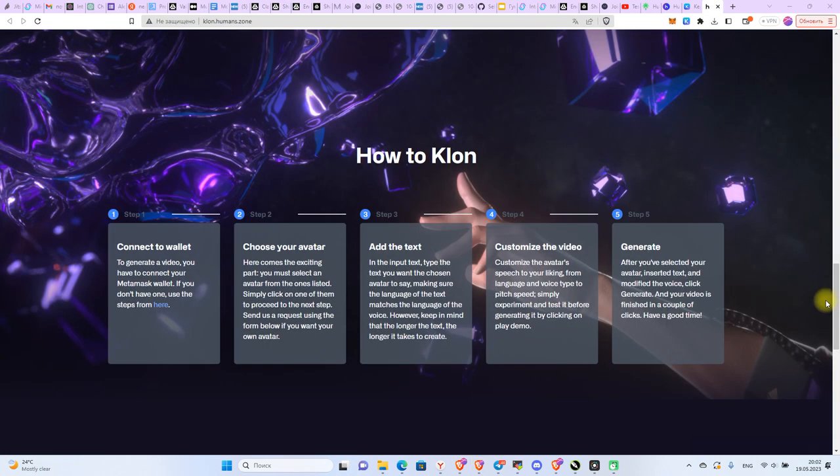You can also find all the instructions on the Klon website. Thanks for your attention. See you in the other videos.